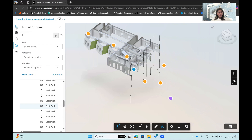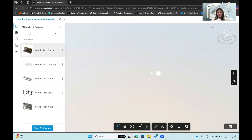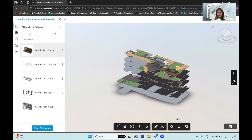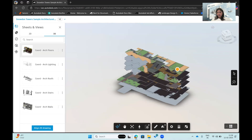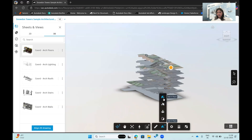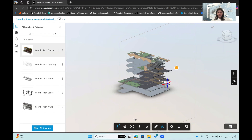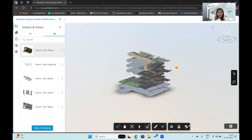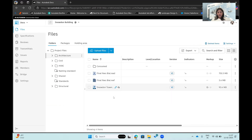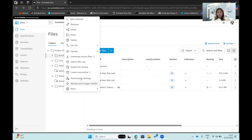I can also create a section cut and view the model in section form based on whatever I'm visualizing. There are additional navigation options for doing a walkthrough within the model, which I'd recommend exploring. Now going back to the main Docs area, an interesting feature is the permission settings.